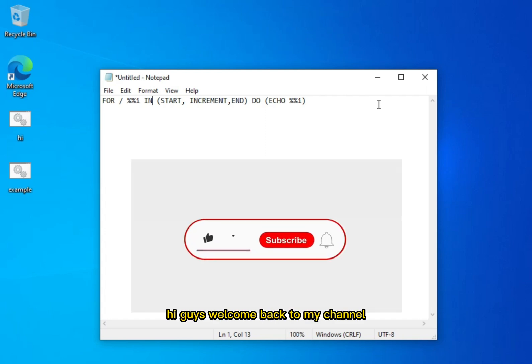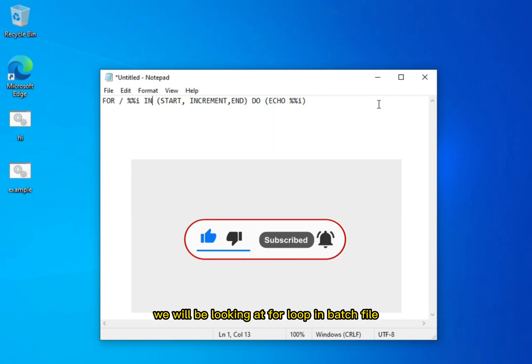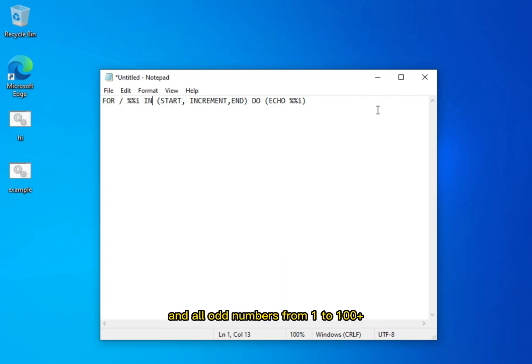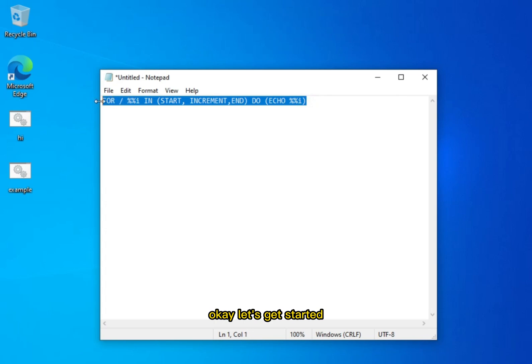Hi guys, welcome back to my channel. My name is Ray Johnson, and in today's tutorial we will be looking at FOR loop in batch file, where you will learn how to make FOR loops to list all even numbers from 2 to 100 and all odd numbers from 1 to 100, plus create a multiplication table — all using FOR loop. Okay, let's get started.